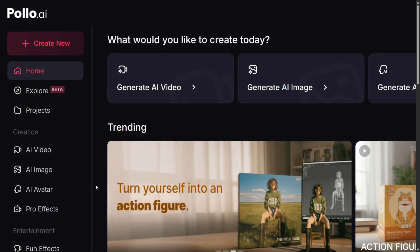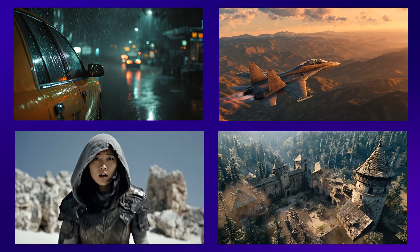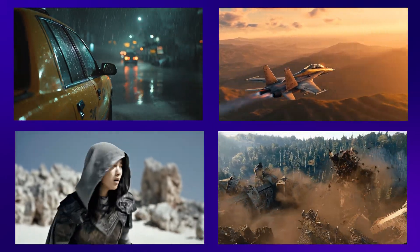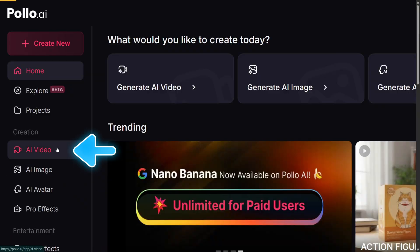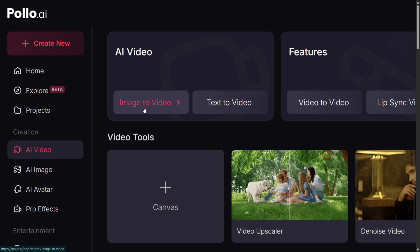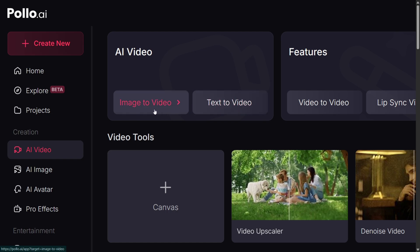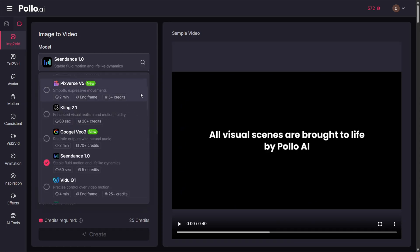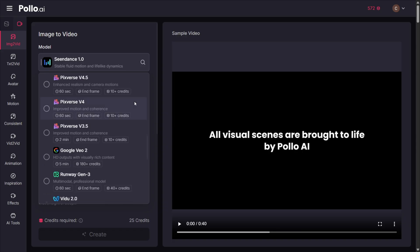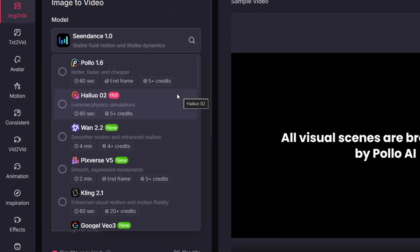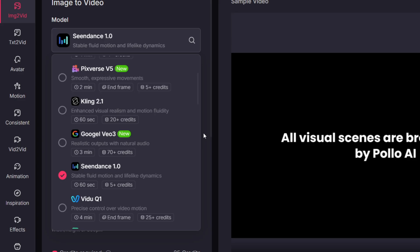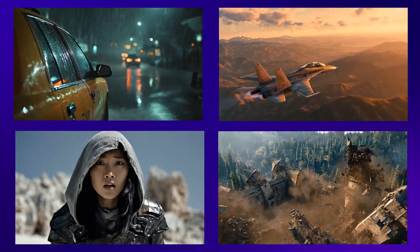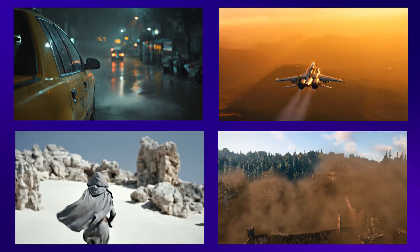Now let's explore the AI video feature and compare all the models to find out which one is the best. Click on the AI video option and you'll see two options: image to video and text to video. Since image to video is often more useful, we'll try that here. In the model selection dropdown you'll see almost all major models including Hailuo 2, Kling, Veo 3, and Seedance. I used multiple images with each model to see which could animate better.